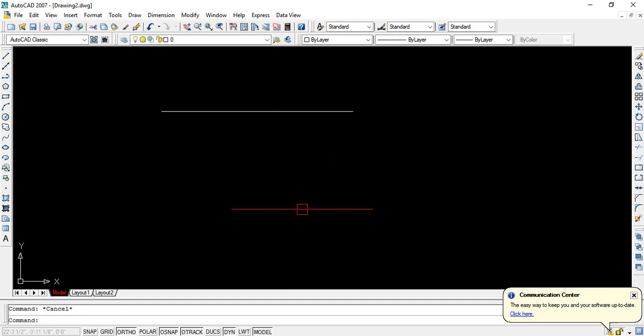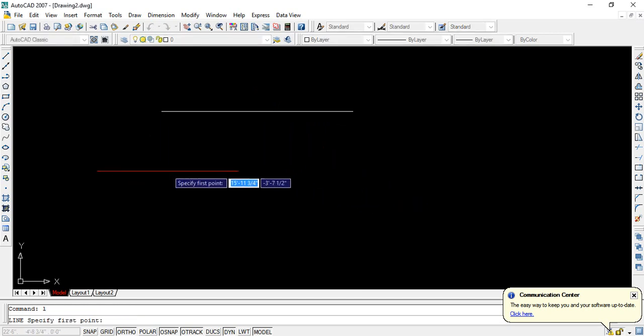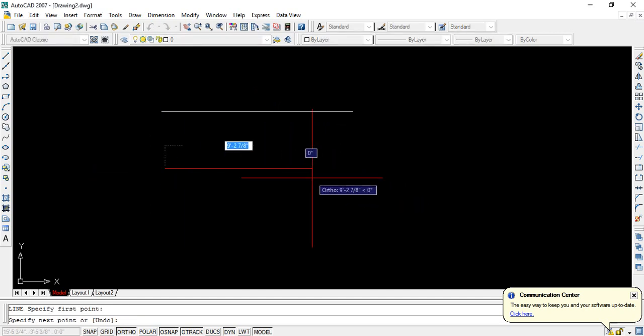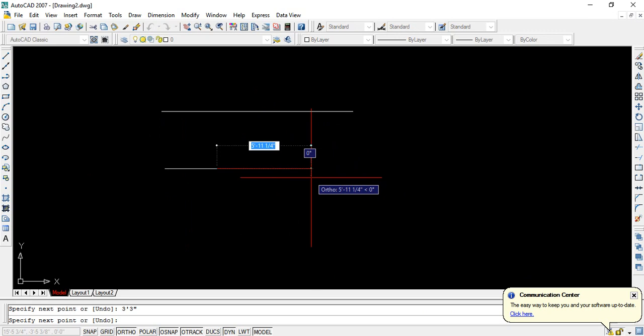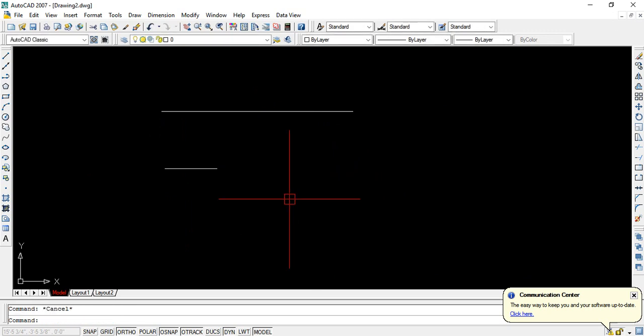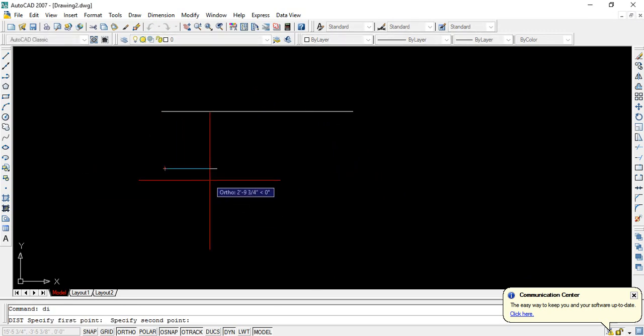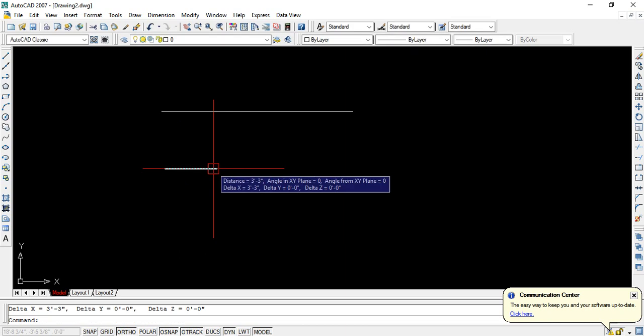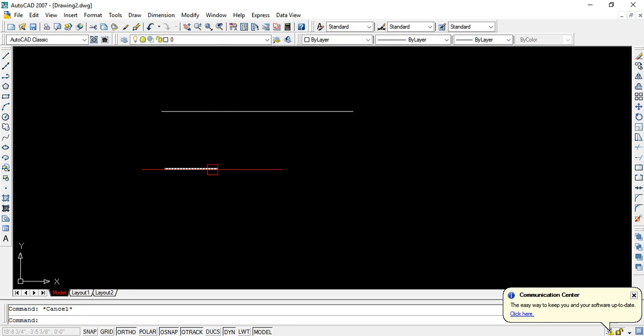L enter and click. The distance is three feet three inch. Enter. That means the distance is three feet three inches.